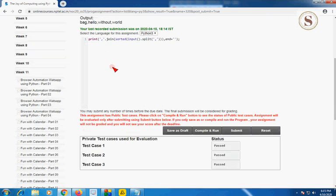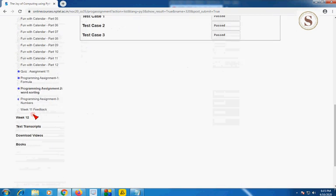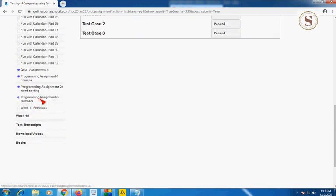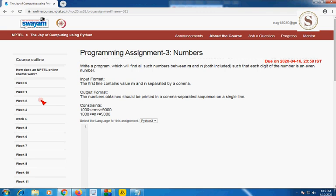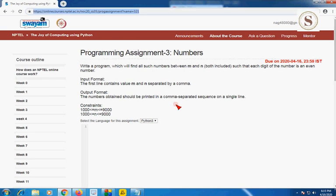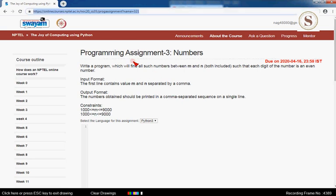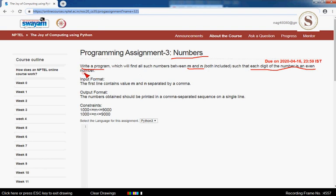Moving on to the final third programming assignment in Week 11 of our Python course. The assignment is named 'Numbers'. You should write a program that finds all numbers between M and N such that each digit of the number is an even number.